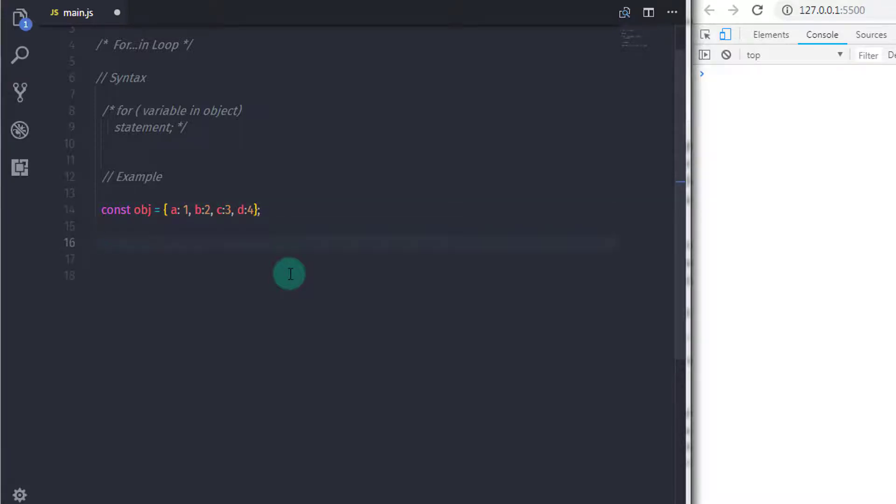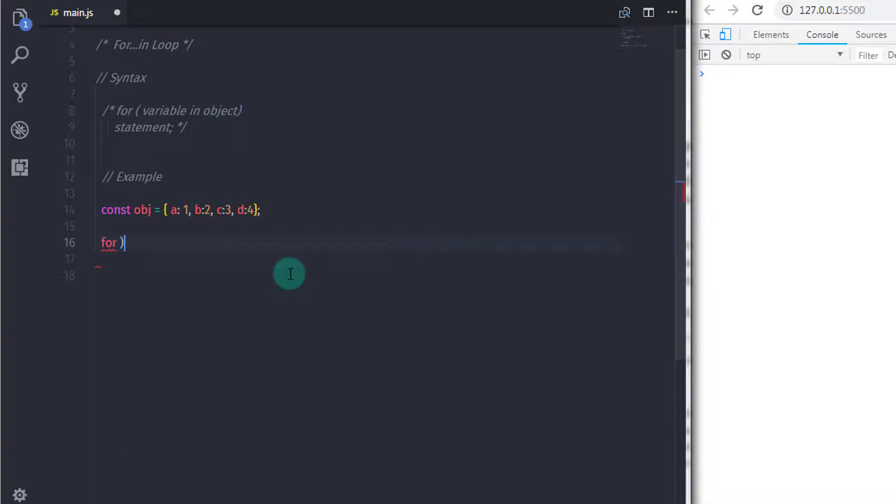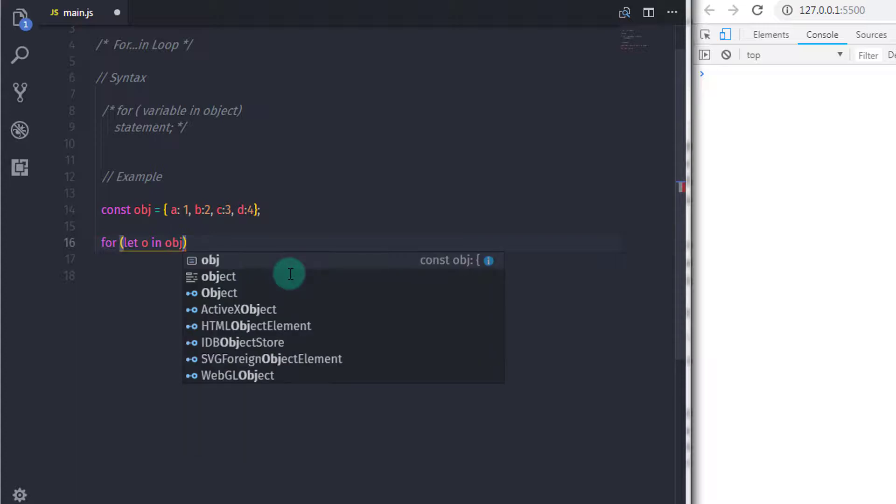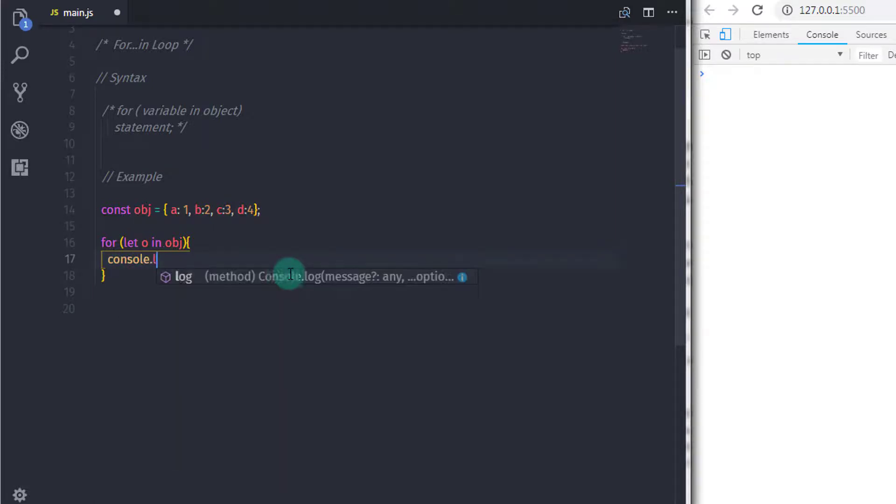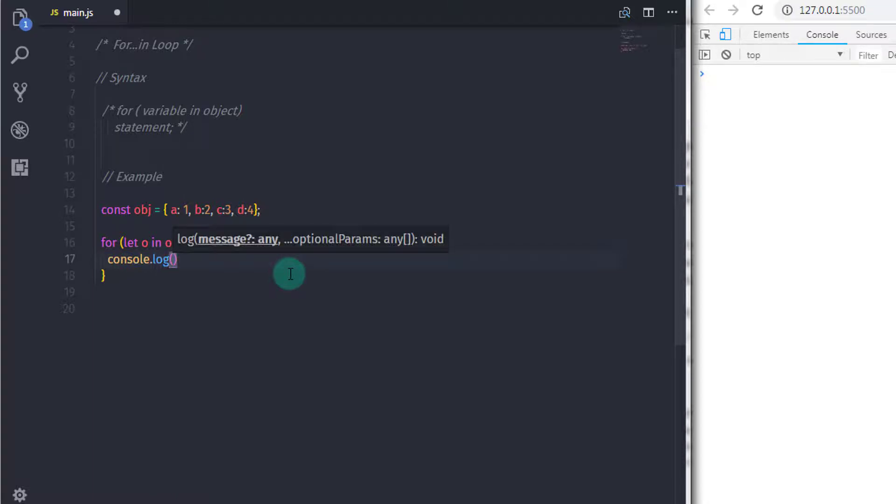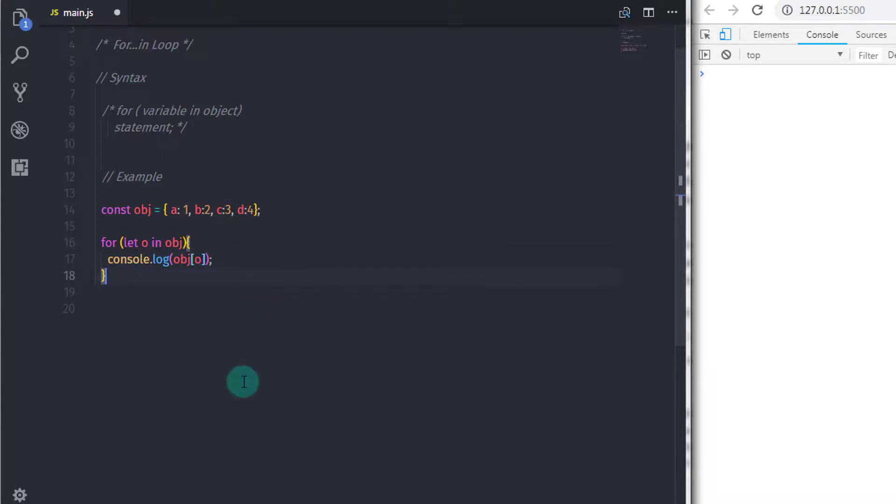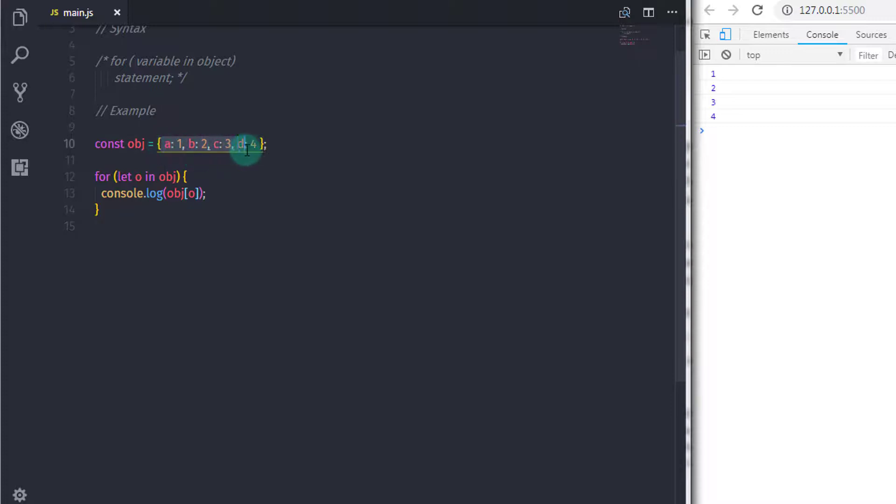Just after that I will call my for-in loop using for keyword, and in the parenthesis I will say let o in object. Just after that I will specify compound statement using curly braces and just say console.log method to print object properties and say obj and in the square bracket I will say o. Right, so when you execute this example you will get object one, two, three, and four on the console. We had already learned what is object and how to declare it.